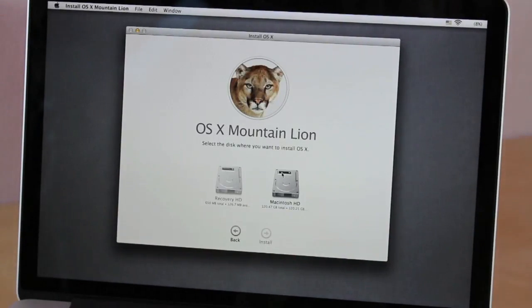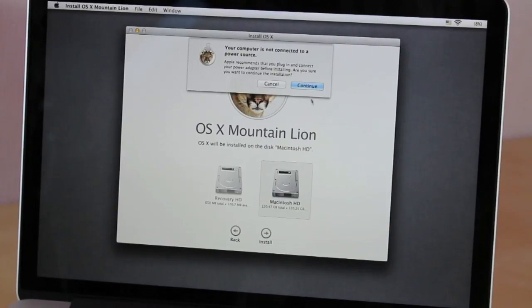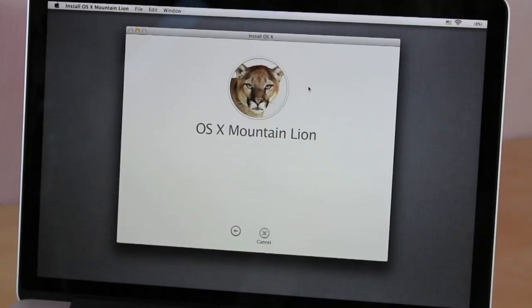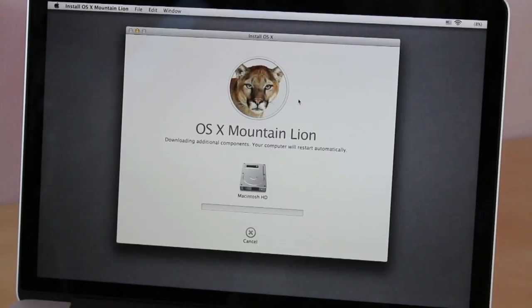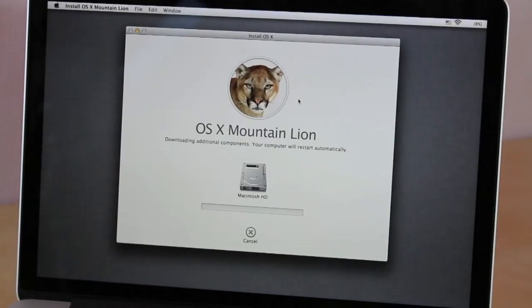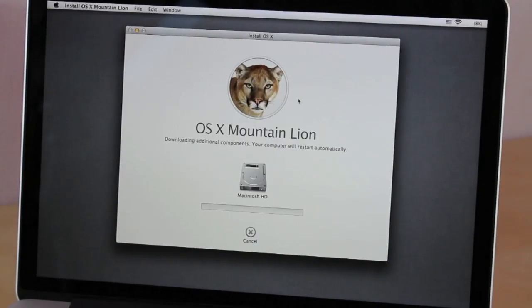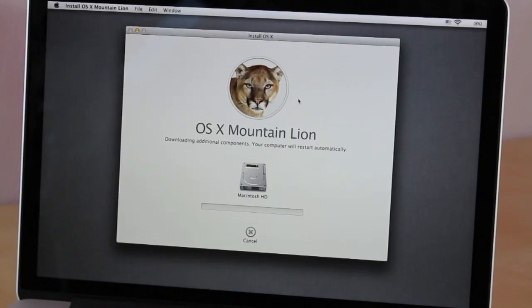And now just select the same hard drive that you clicked to delete all the information from, and continue once more. Now this process right here is going to take about an hour to 45 minutes to download the software from the internet.